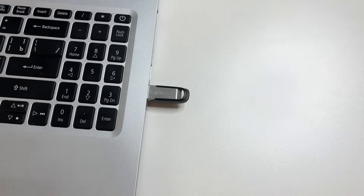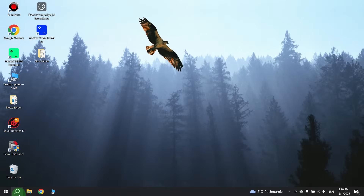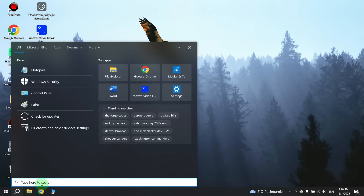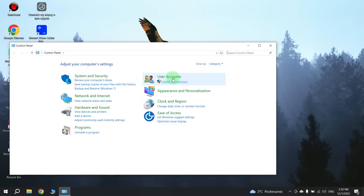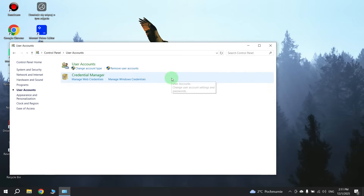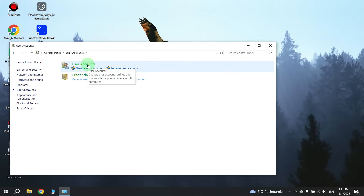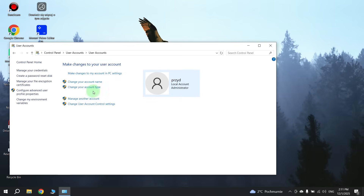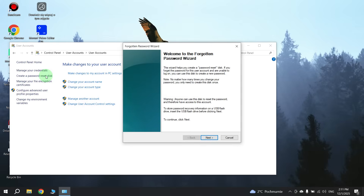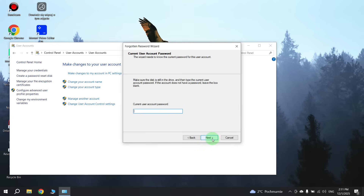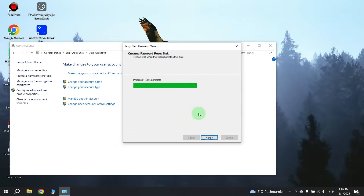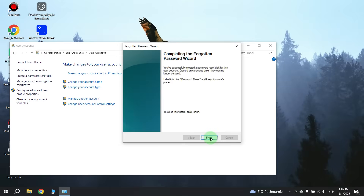First, plug your flash drive into the computer, then click Search and type 'Control Panel'. Open Control Panel, click on User Accounts and click on User Accounts again. In the left pane, open 'Create a password reset disk'. Click Next, select your flash drive and click Next. Enter your current password, wait for the process to complete, then click Finish.